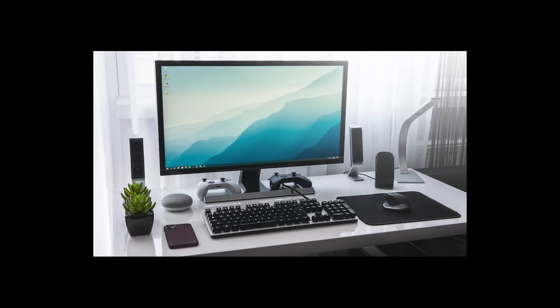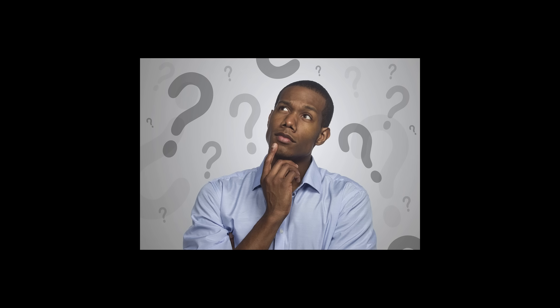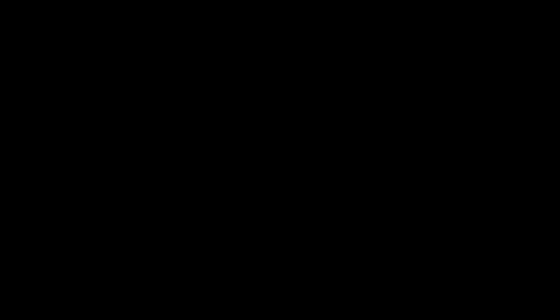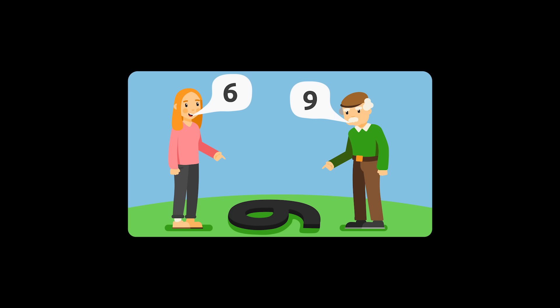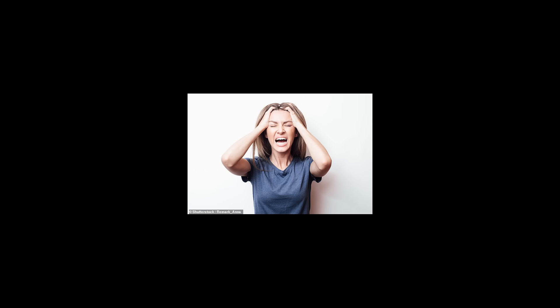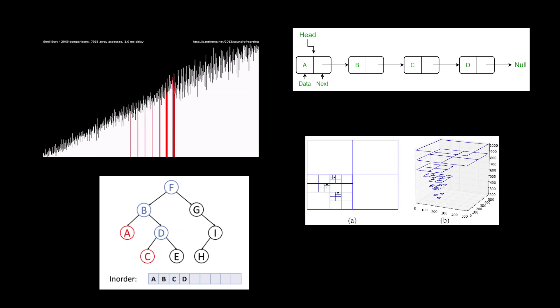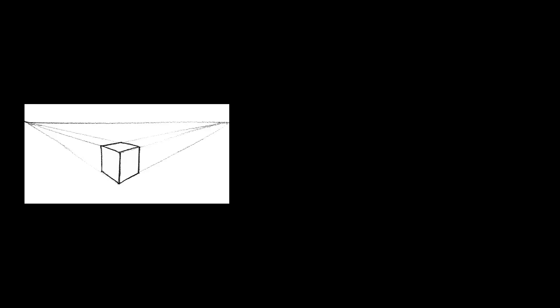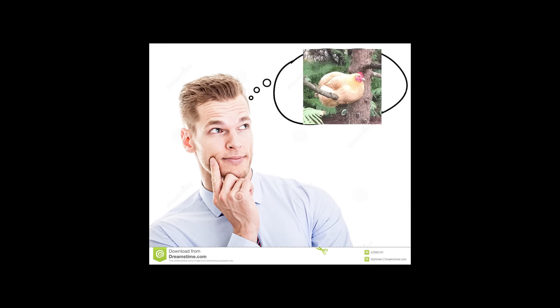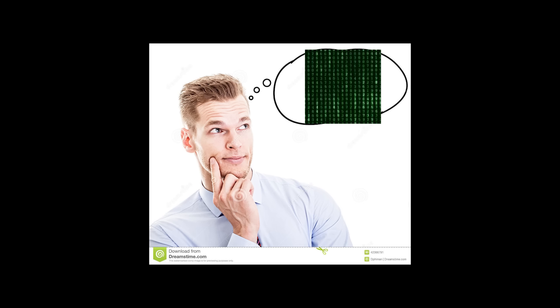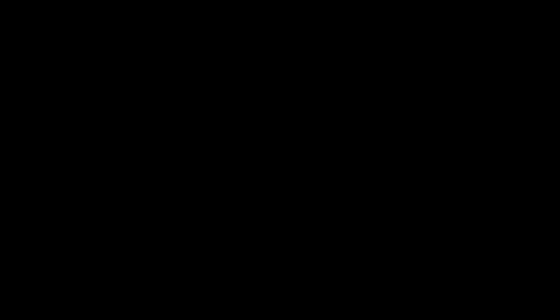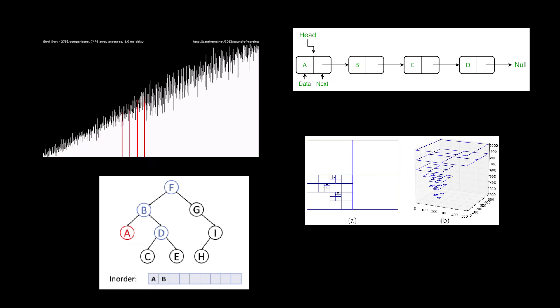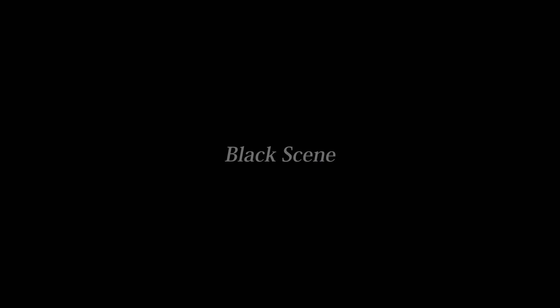When you think of computer images, you probably think of them like photographs, which are pretty much immutable. This perception makes it difficult to visualize how traditional programming problems would be applied to images, but if we instead shift our perspective and think of images as just a bunch of numbers, then it becomes much easier to understand how we can apply common algorithms to image data.